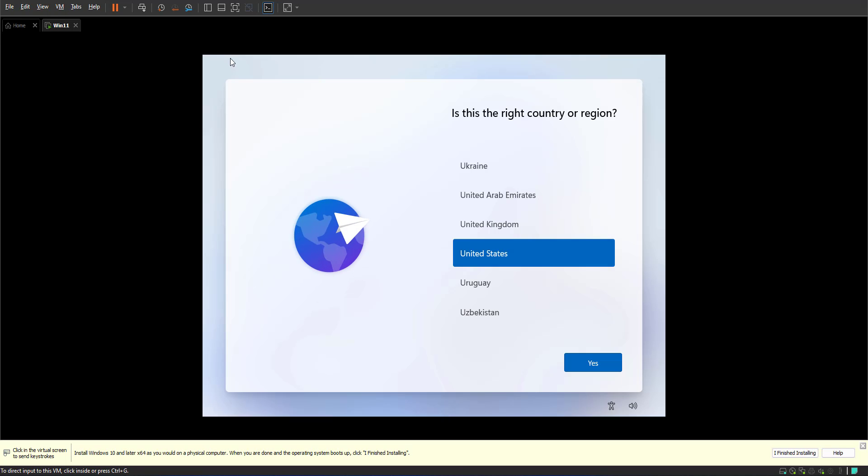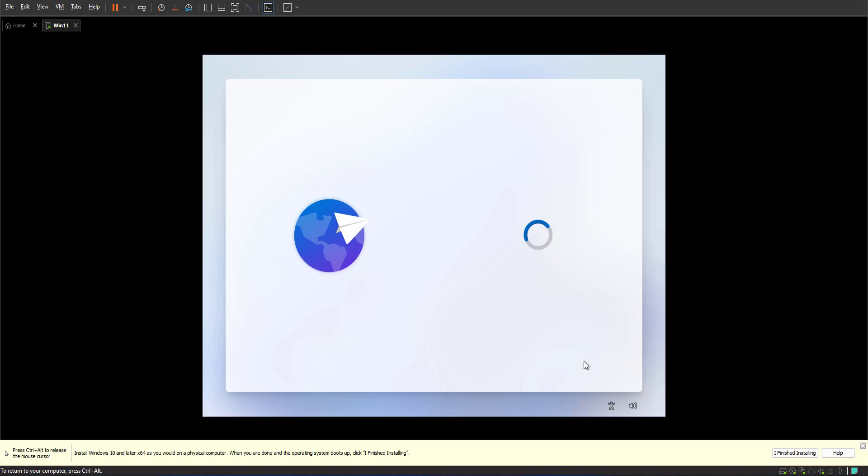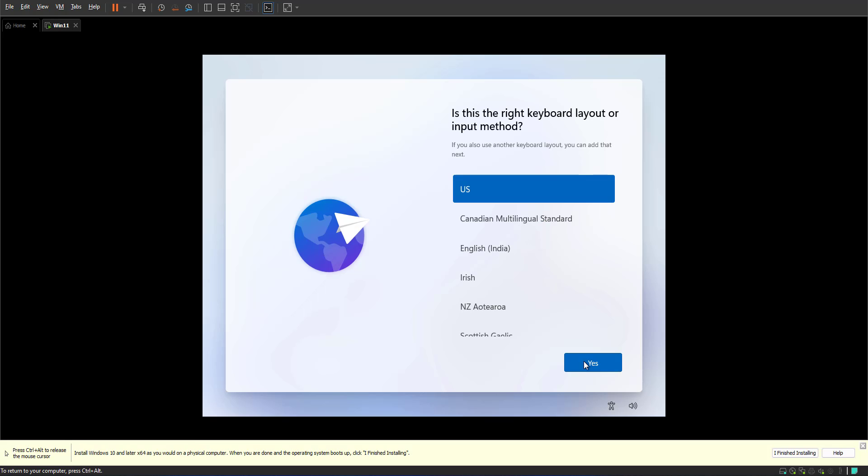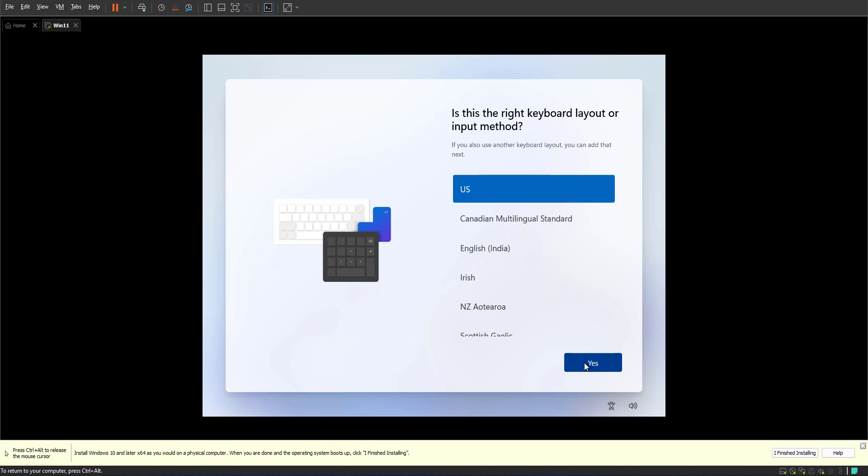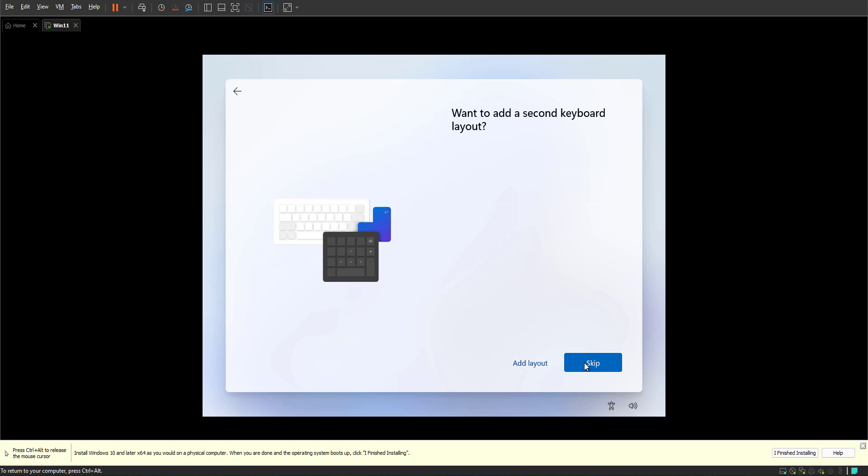And now we are to the final steps of installing our Windows 11. First you select your country or region, United States. Your keyboard layout. It will ask you if you would like to add extra layouts. I'm gonna skip it for this example.